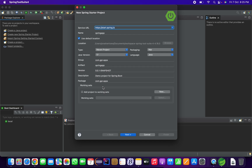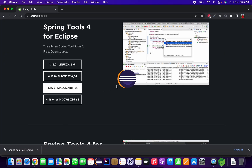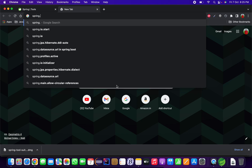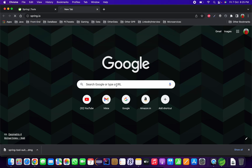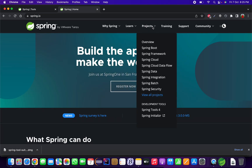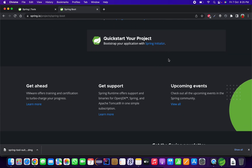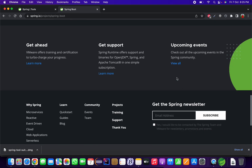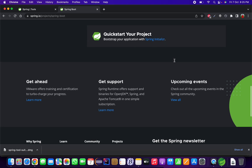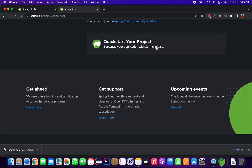The first way is using the Spring Tool Suite IDE directly to create a new Spring starter project. The second way is to go to spring.io, navigate to the Spring Boot project section, scroll to the bottom of the page, and find 'Quick start your project' — then go to 'Bootstrap your application with Spring Initializr'.